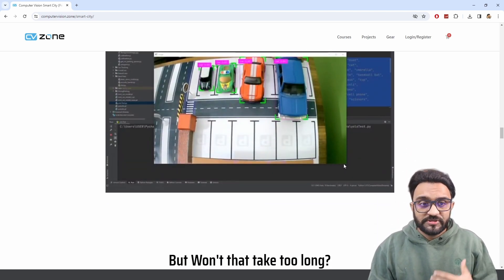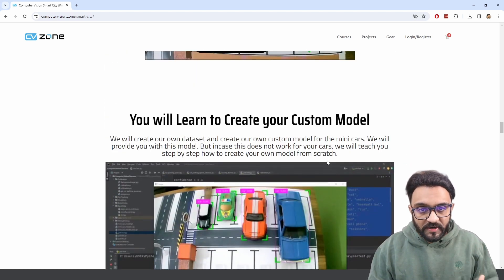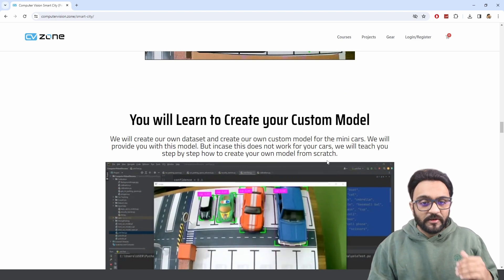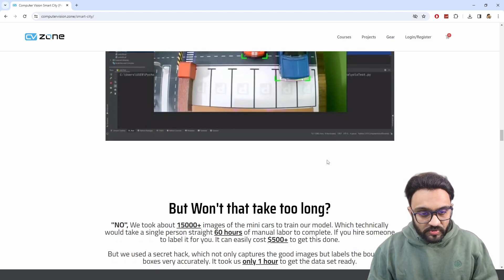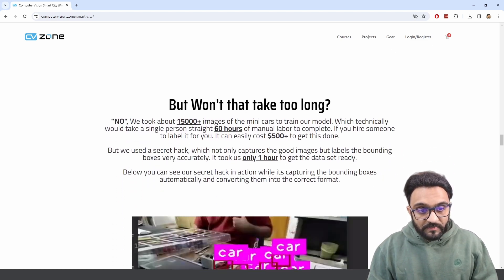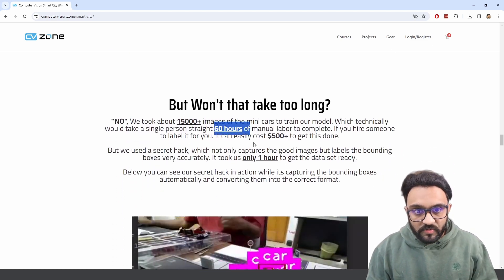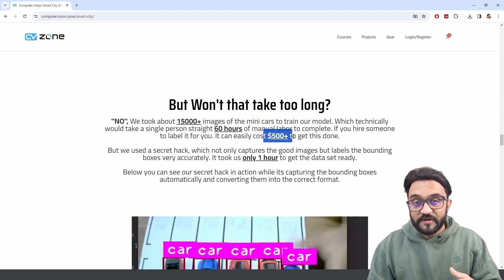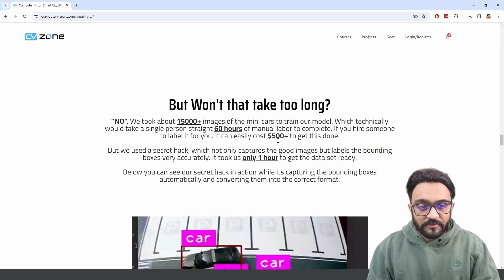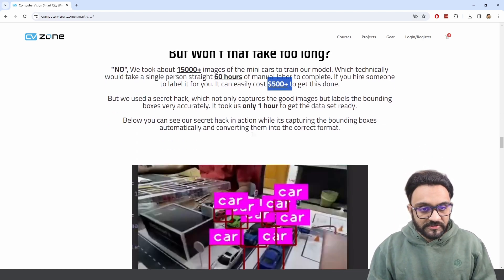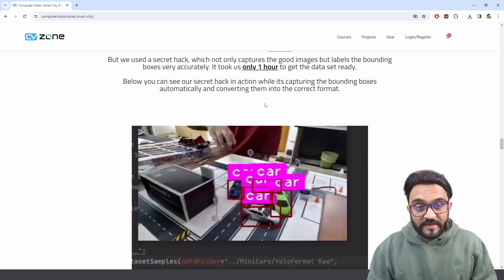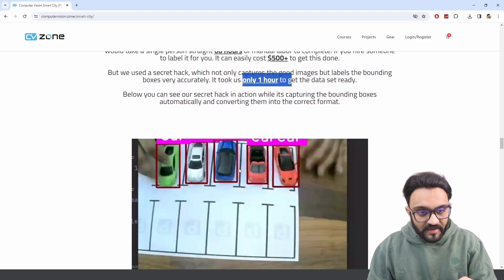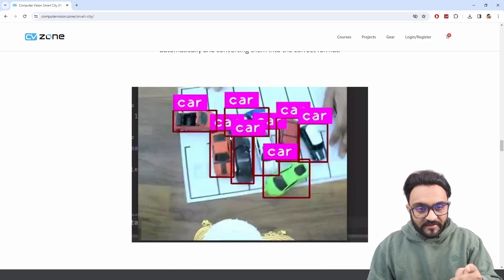Now, the normal detection models like YOLO—YOLOX is the biggest one—cannot detect these cars properly. So what you do is you train them custom to create a custom model. What we did, we took around 15,000 images and we trained it. But you might say that it will take too long to actually do that. It might take 60 hours to actually do that, and if you give it to someone, it might cost you more than $500.